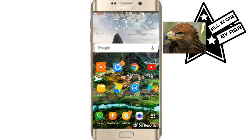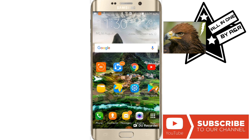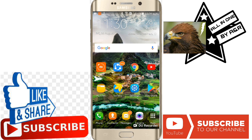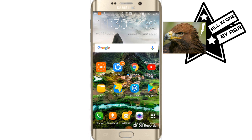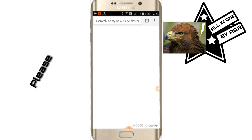Before starting, please subscribe our channel, like the video, share our video, and comment in the comment section. So let's start the video. Open a browser — we are using Chrome browser.